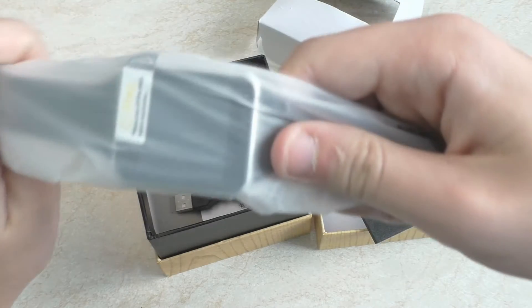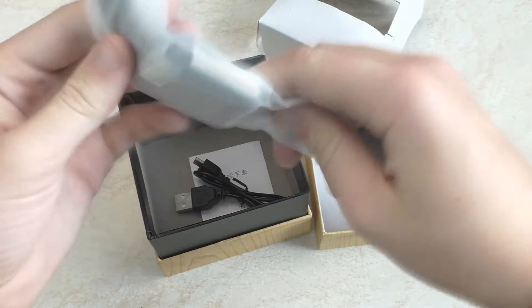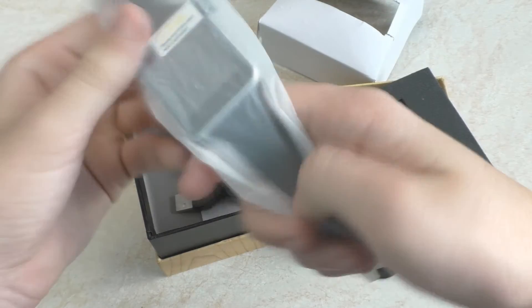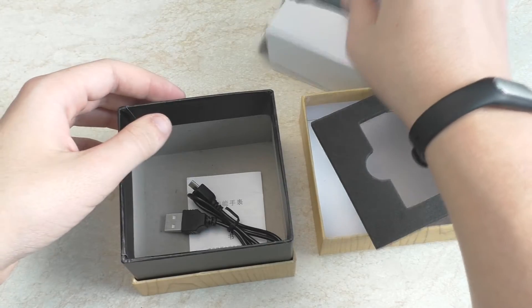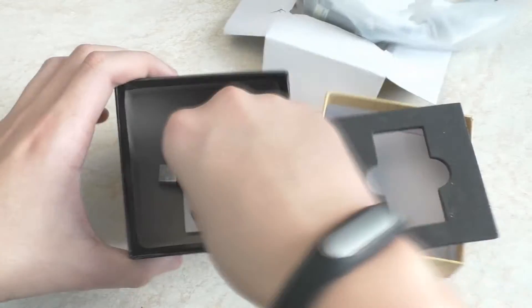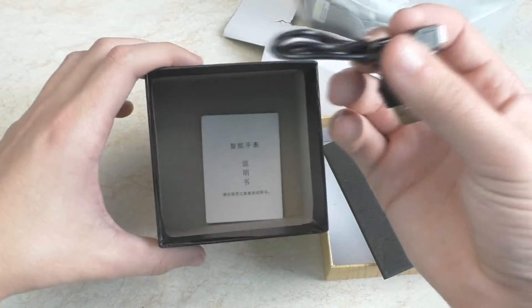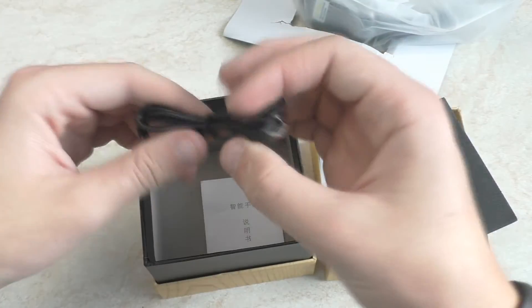Идут сами часики, вот такие вот с черным ремешком, как я просил продавца. И USB кабель. Больше ничего.